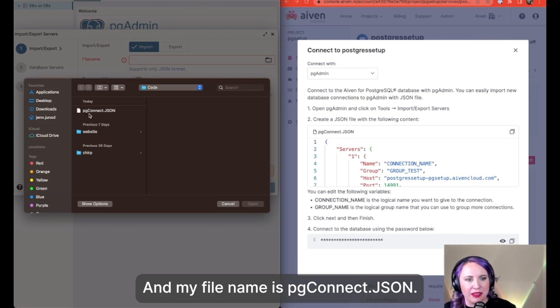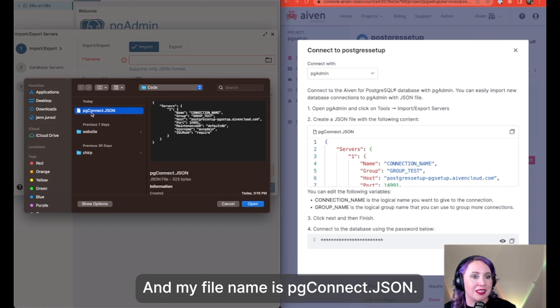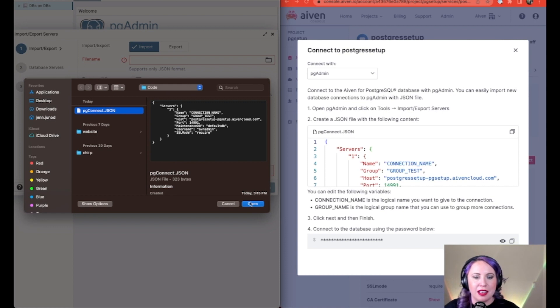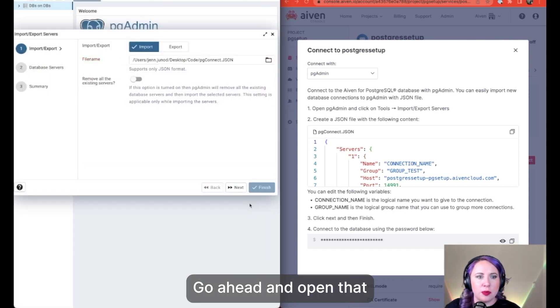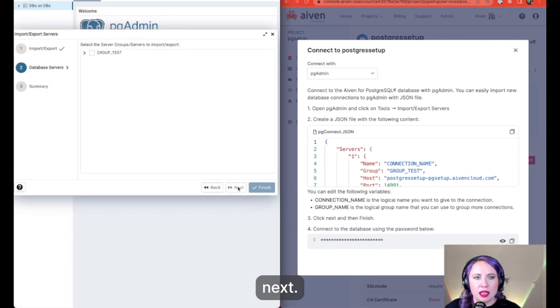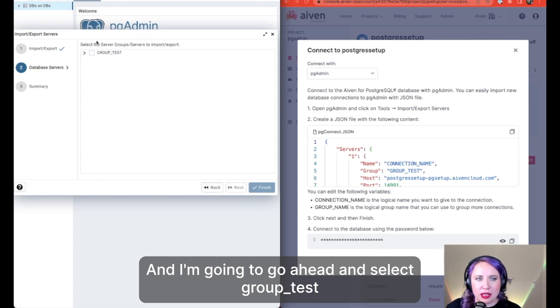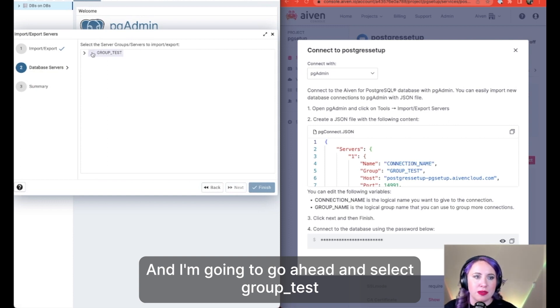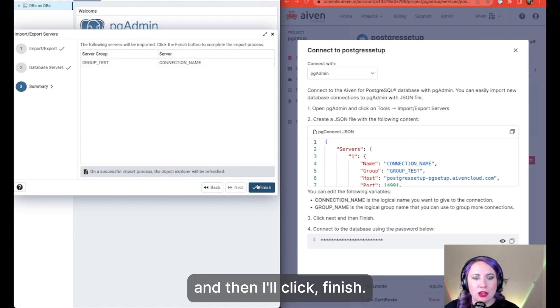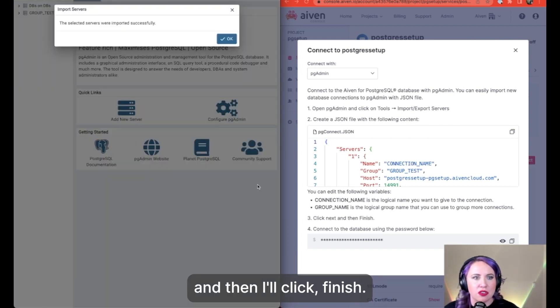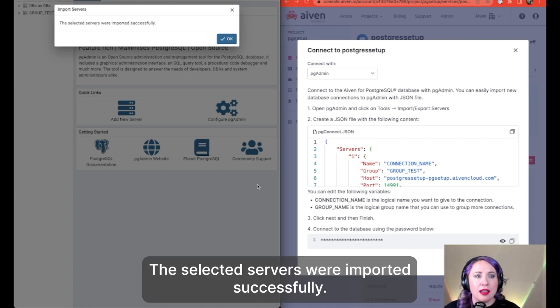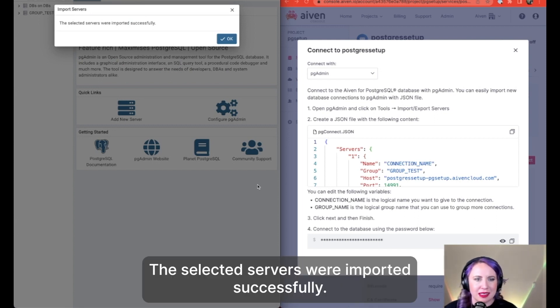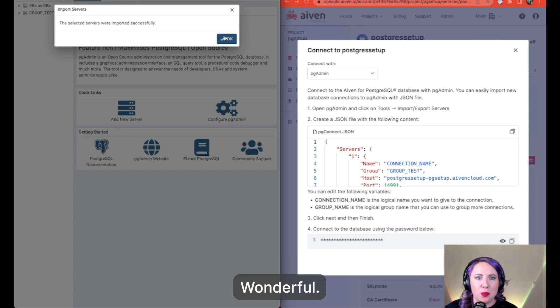And my file name is pgconnect.json. Go ahead and open that. Click next and I'm going to go ahead and select group text and then I'll click finish. The selected servers were imported successfully. Wonderful.